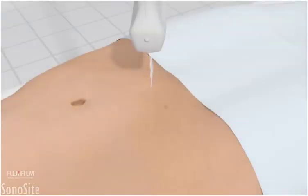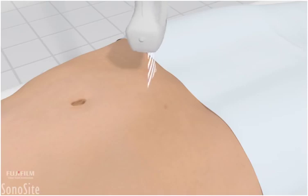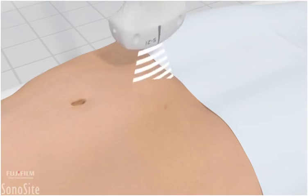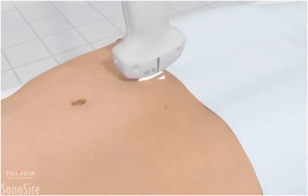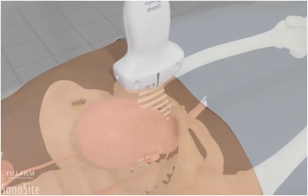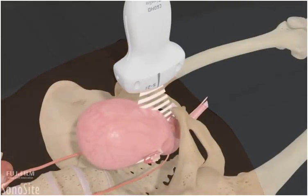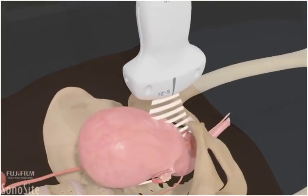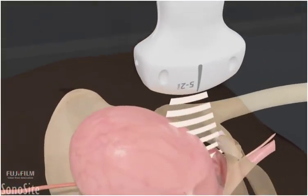It is helpful for the patient to have a full bladder to complete this examination. The transducer is placed in a longitudinal orientation in the midline at the level of the symphysis pubis, with the orientation marker directed toward the patient's head.